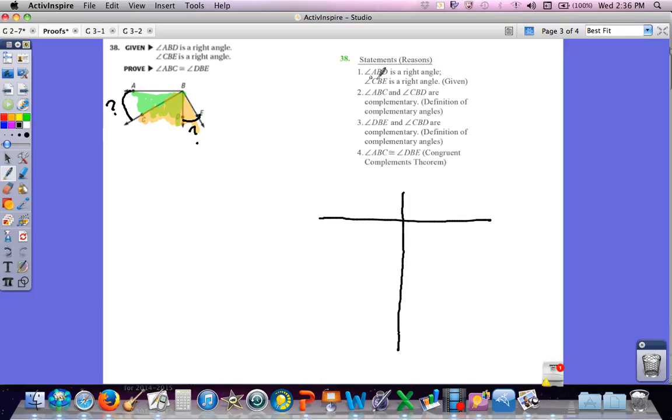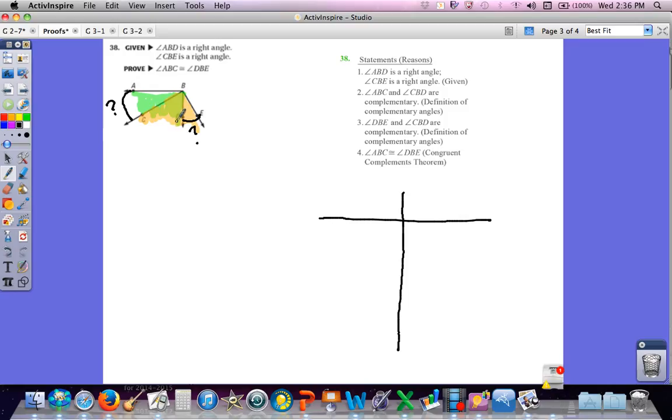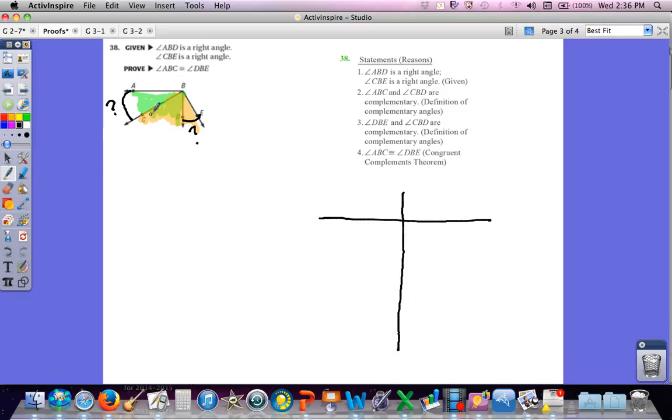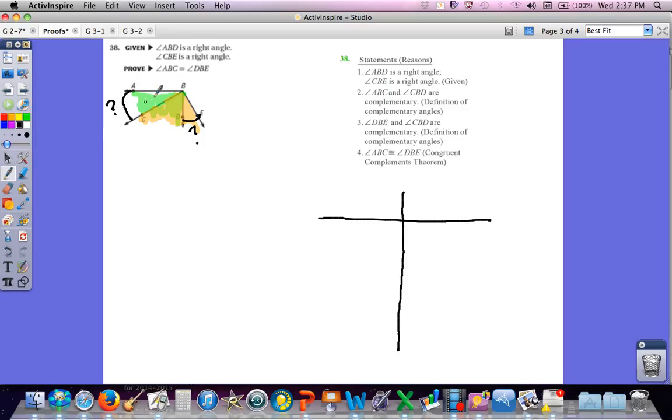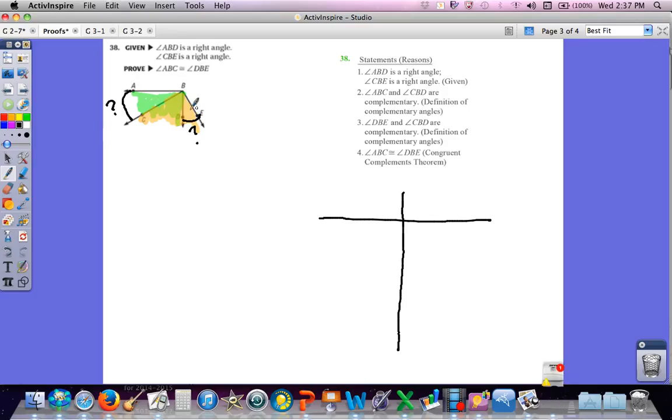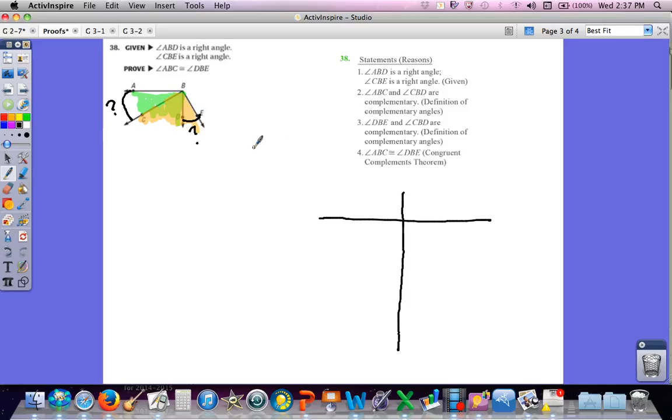So they started off with what's given, and then they said that angle ABC and angle CBD are complementary. That's the definition of complementary. And then they said that angle DBE and angle CBD are complementary. So this is made up of two angles that are complementary, this is made up of two angles that are complementary. Since this is part of this pair and this pair, these must be congruent. That's the congruent complements theorem.